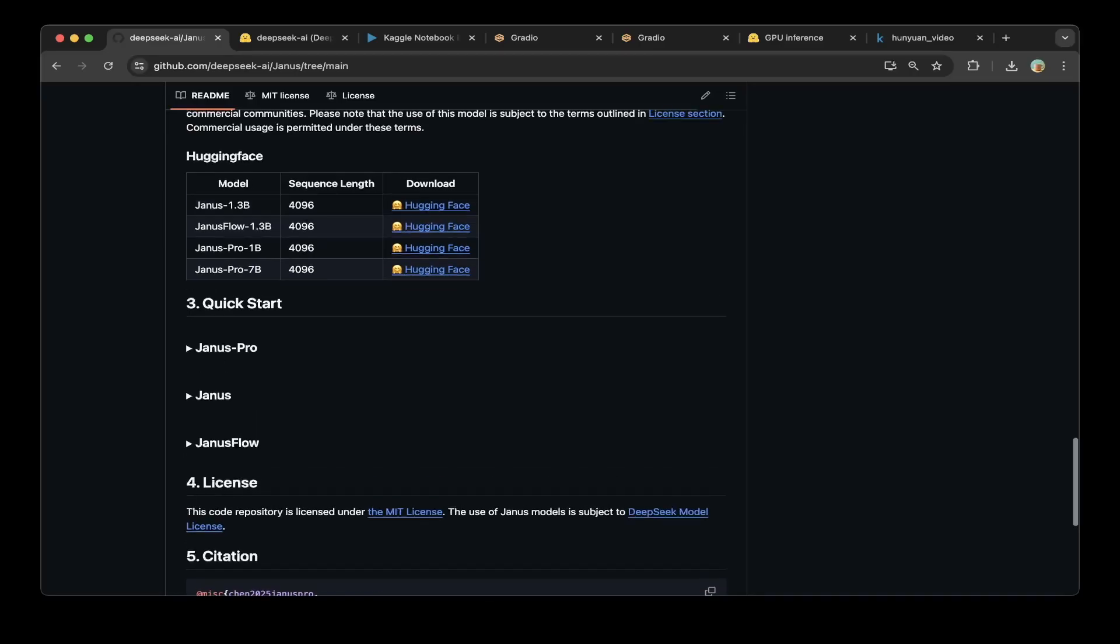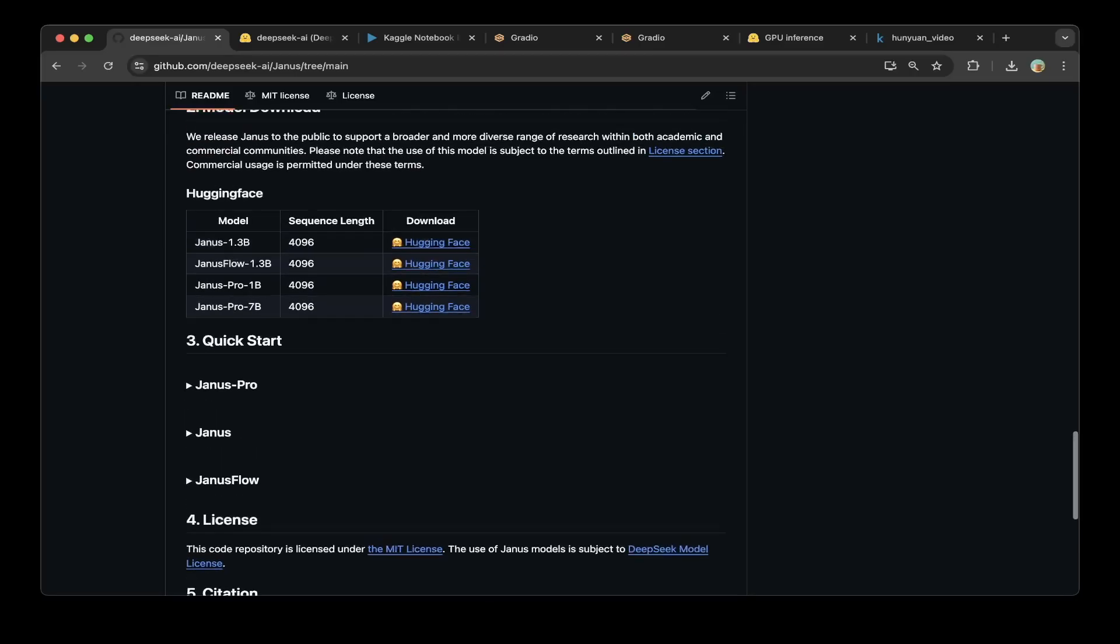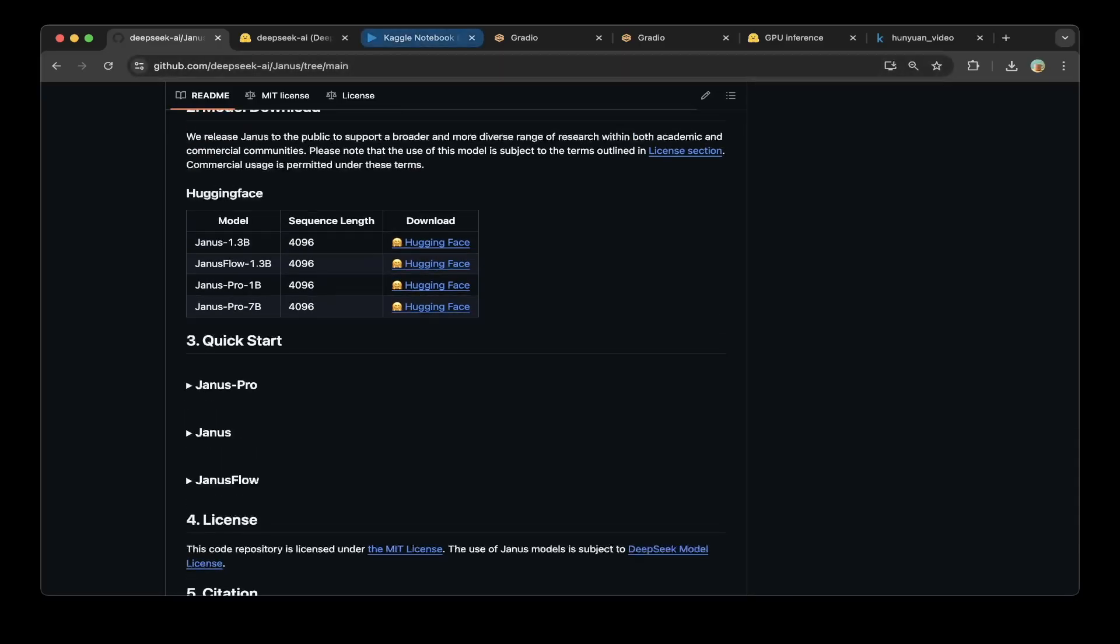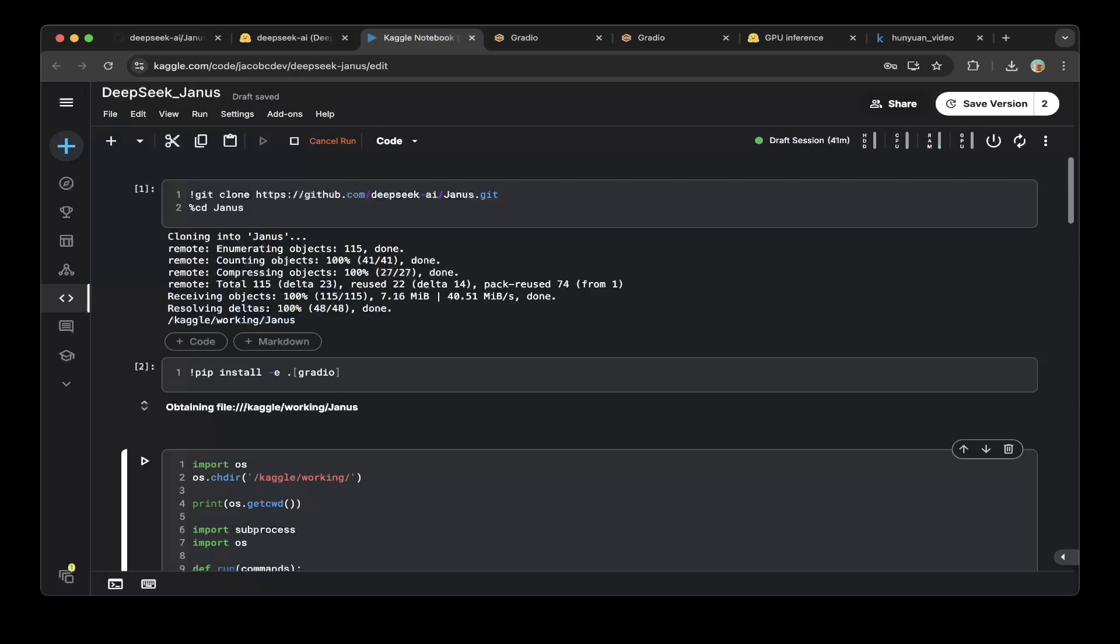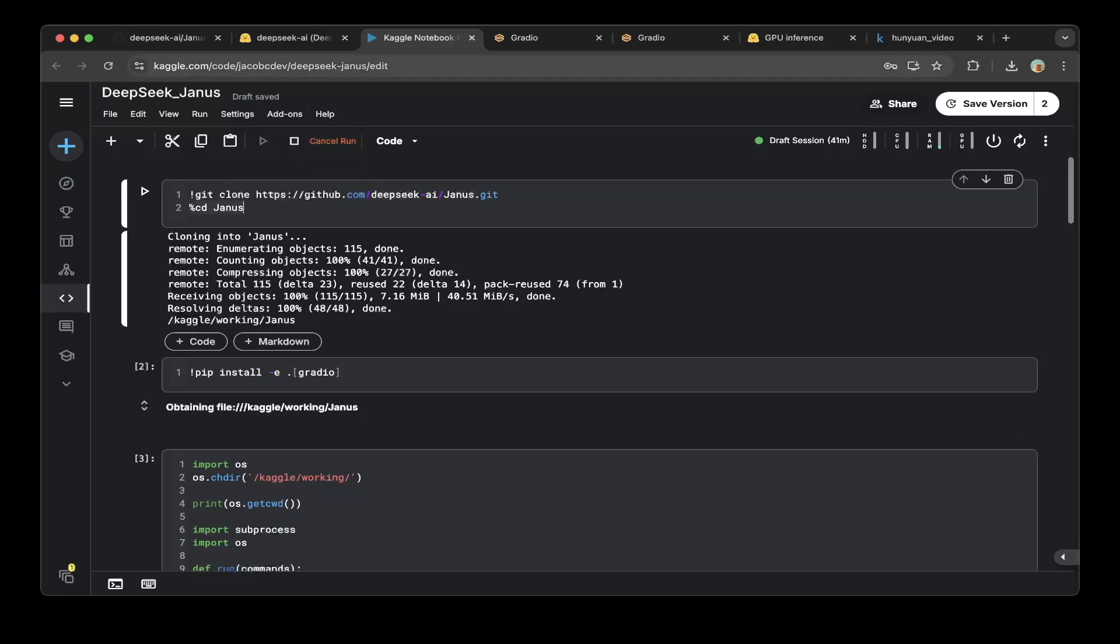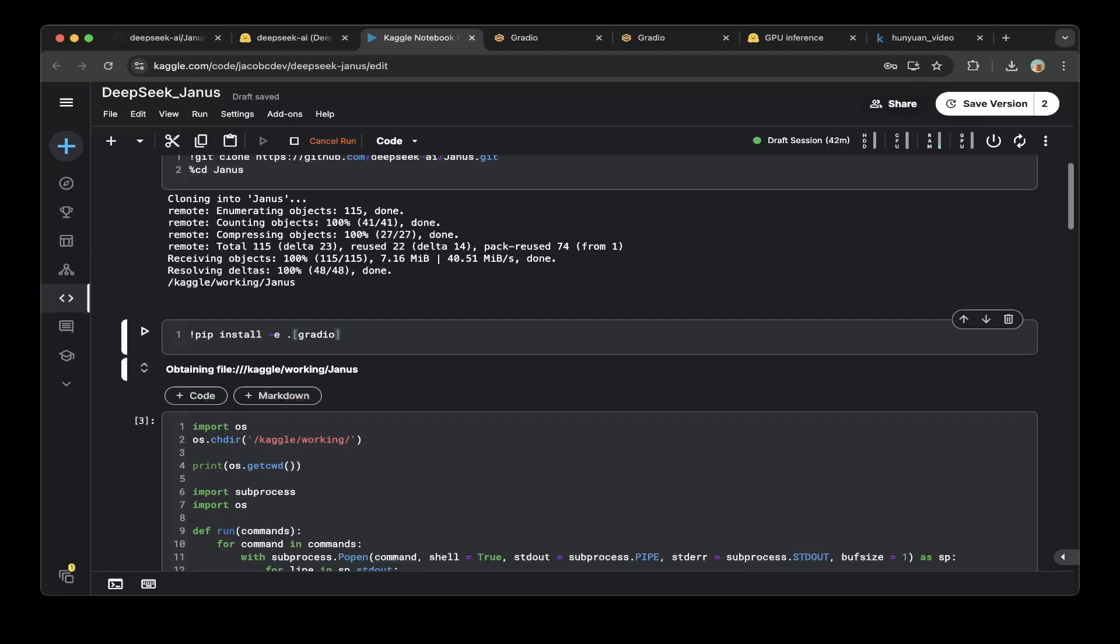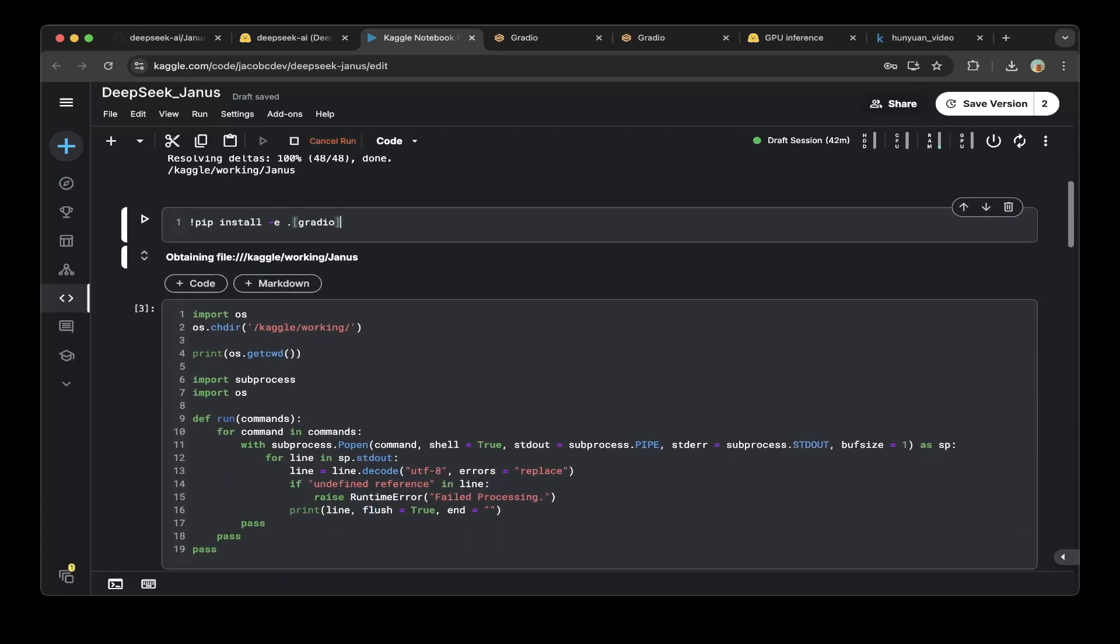If you go through the Kaggle notebook, I'll demonstrate how to set this up very quickly. Create a notebook called DeepSeek Janus, download this repo, and run pip install -e gradio.